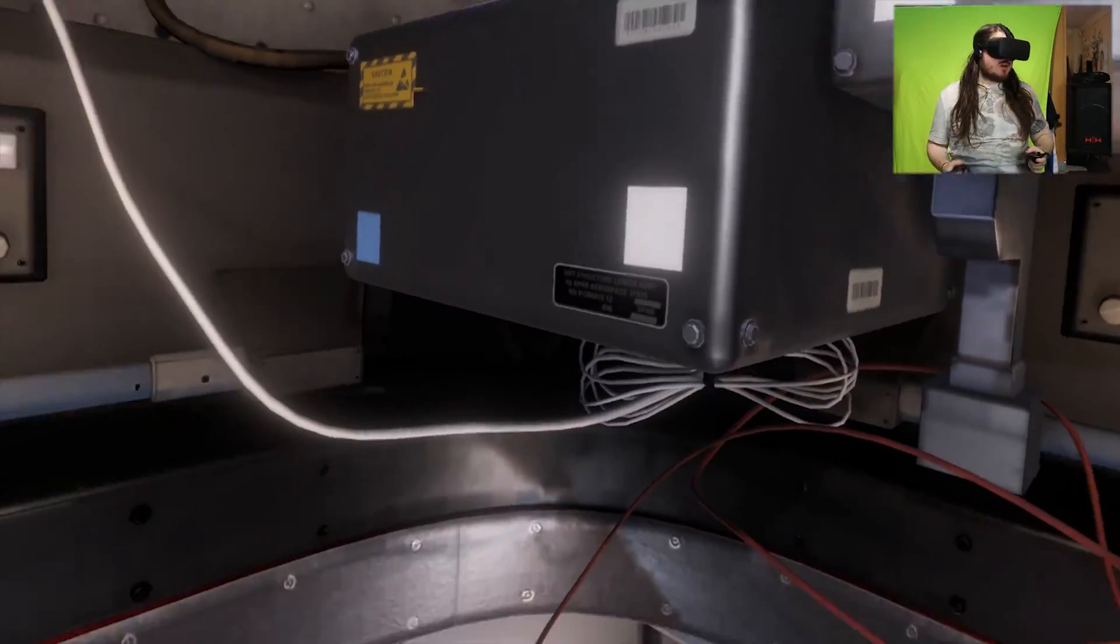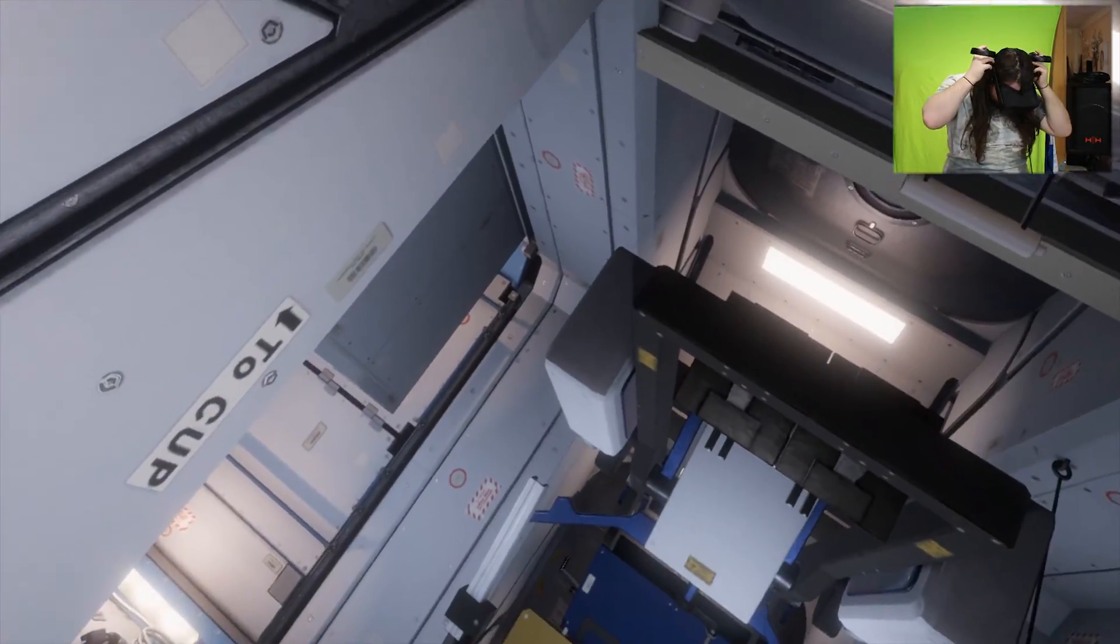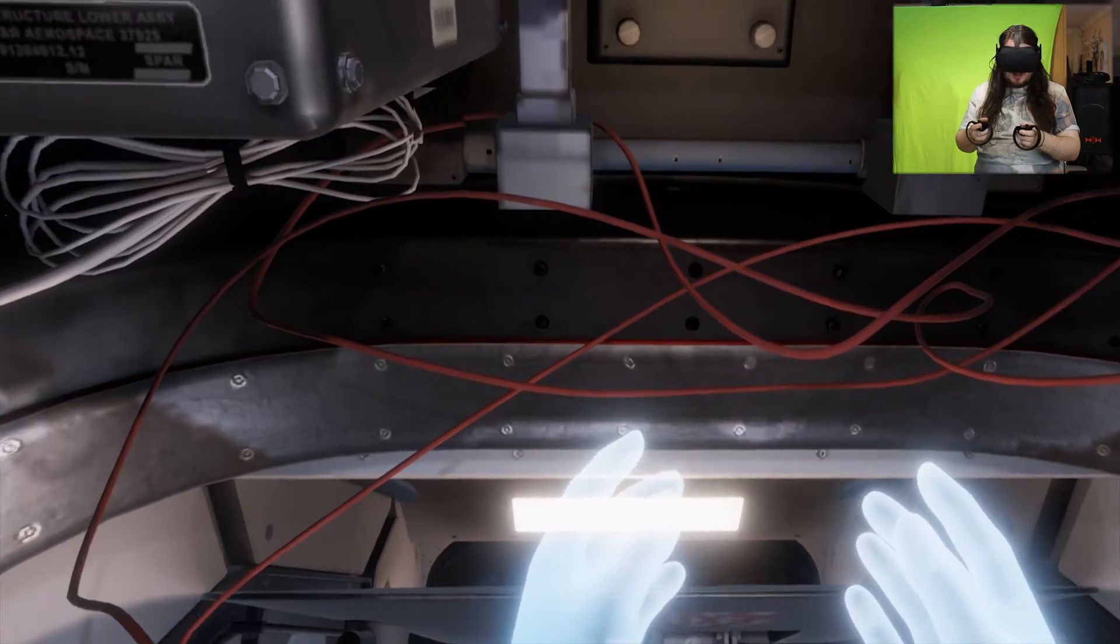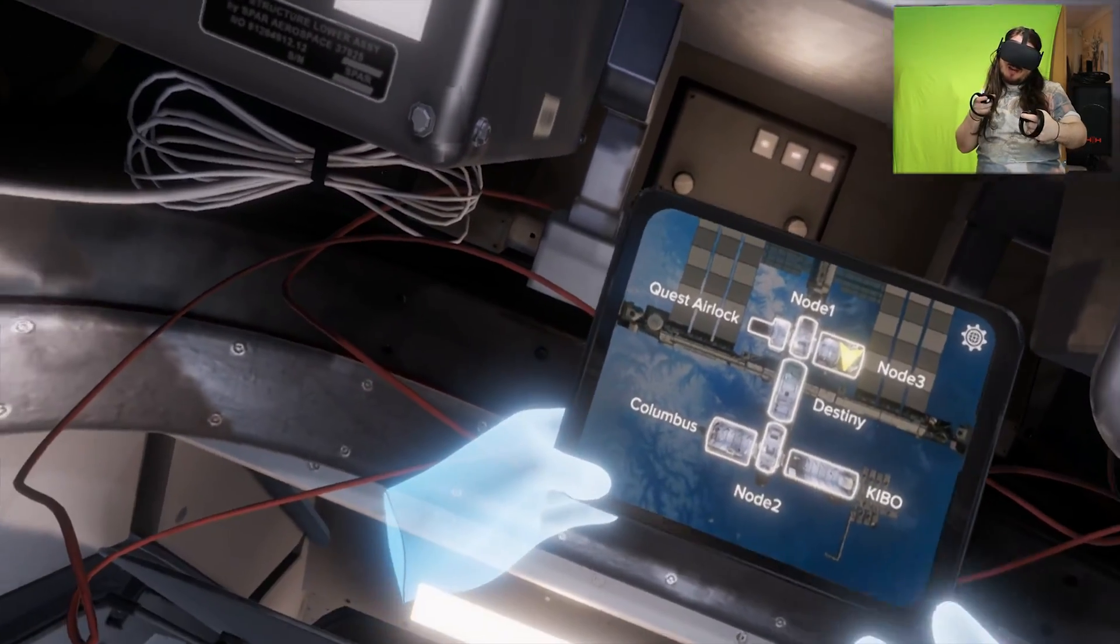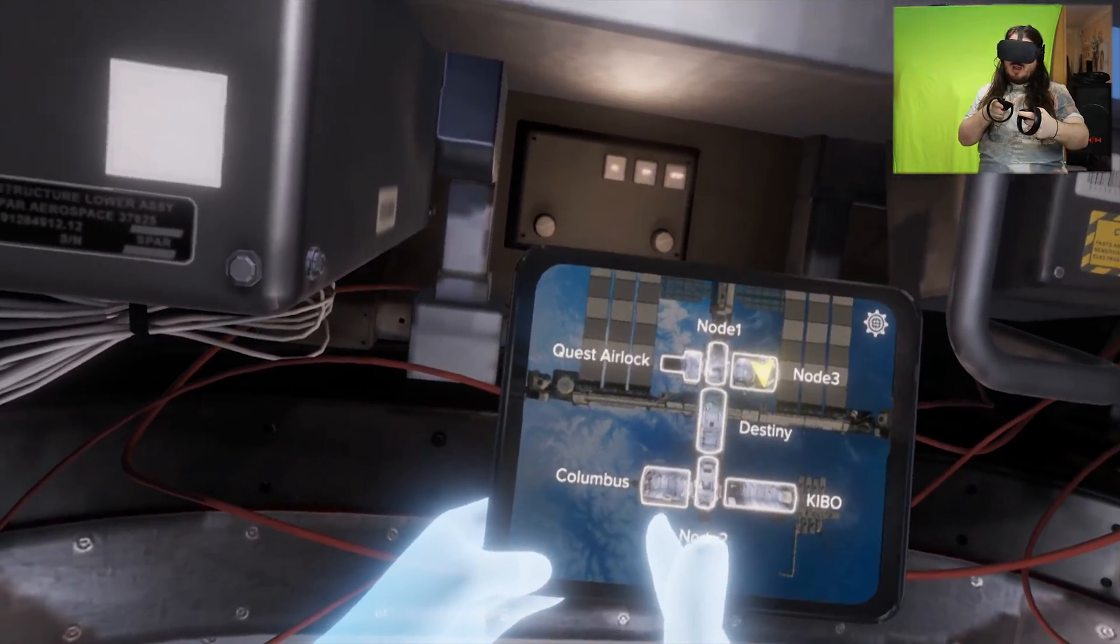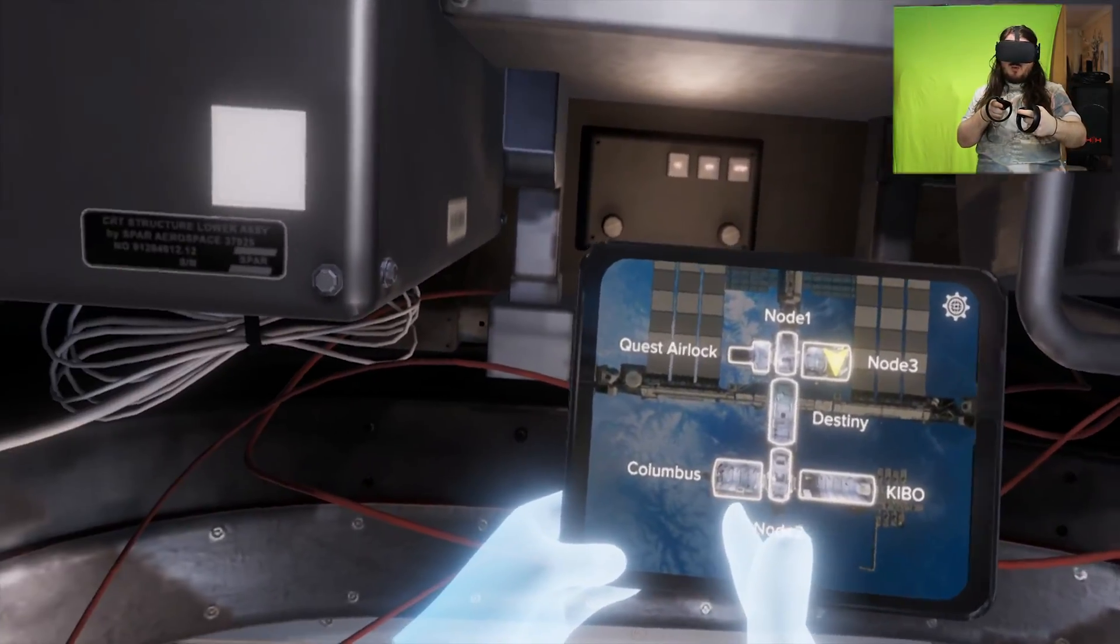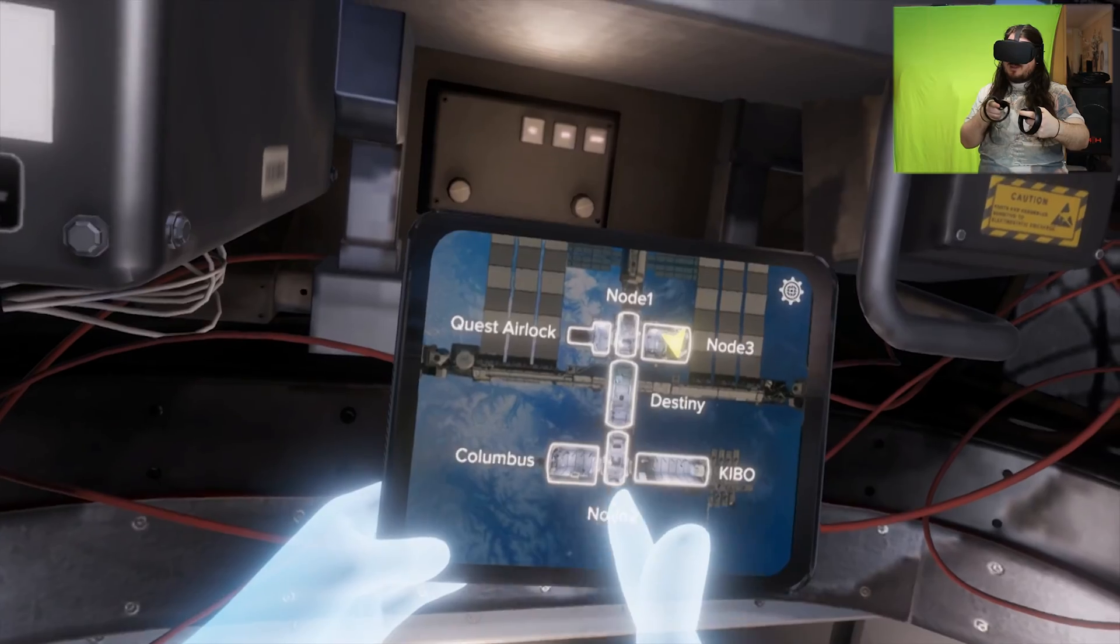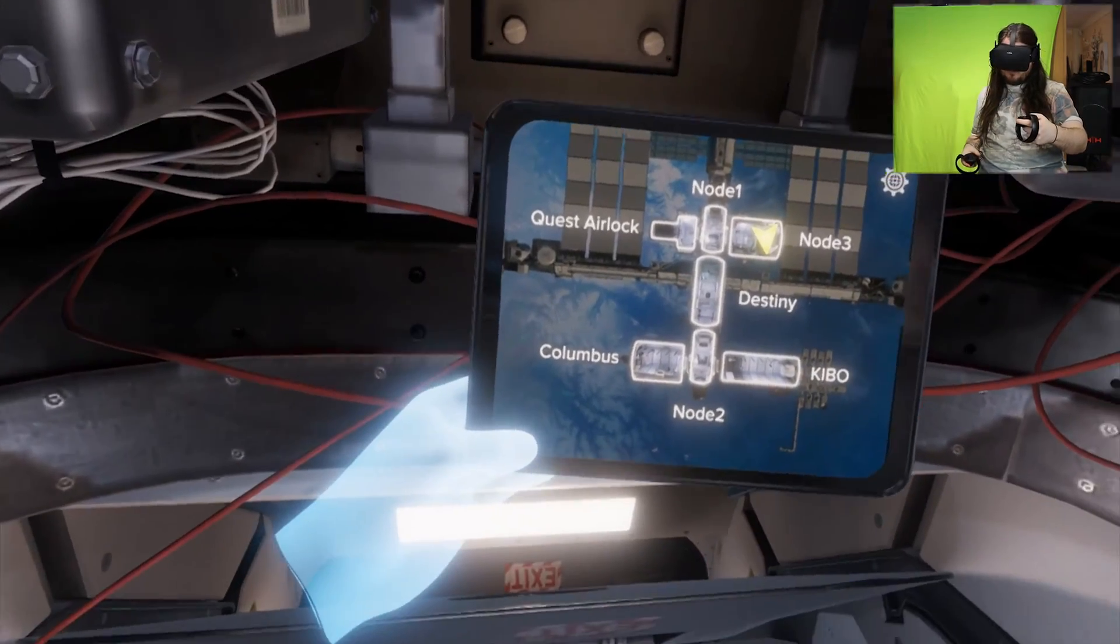Welcome back to the channel and today we're carrying on with Mission ISS. As you may have remembered last time, we were asked to now go explore Columbus and Kibo.